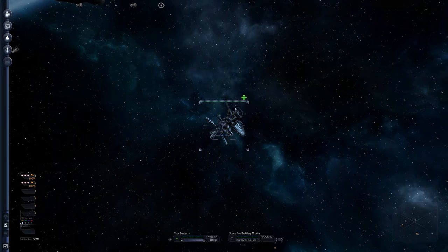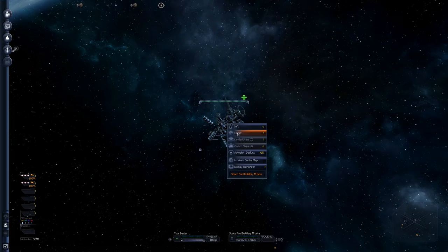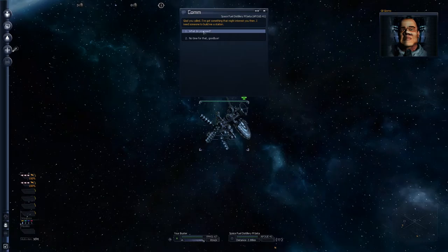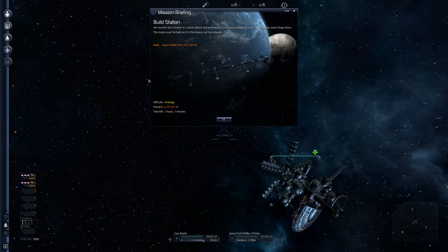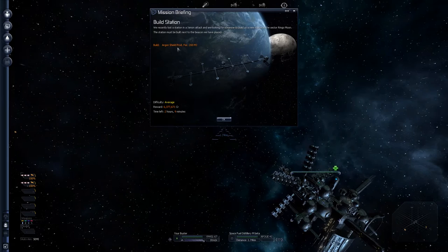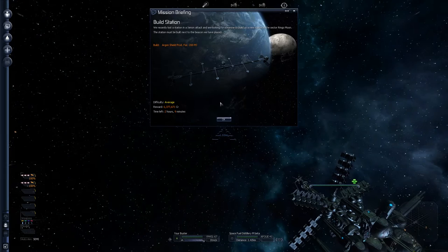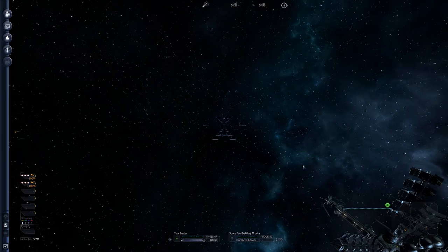Oh, by the way, we have a mission here with a little bricks. This is a construction mission. If I just do comms. You are talking to the, is there something I can help you? Glad you called. I've got something that might interest you then. I need someone to build me a station. Transmitting information now. Do you want the job? He says, hey, if you build me a station, I will pay you six million credits. You've got two hours to do it. The thing is, he wants an Argon Shield production facility in a particular location. We haven't got anywhere near the money to build that. So, no. But, he wants it.